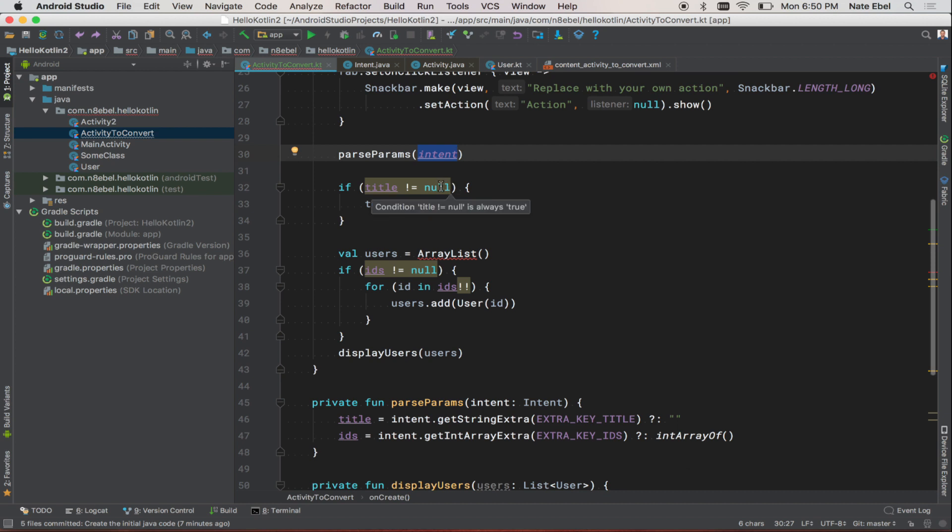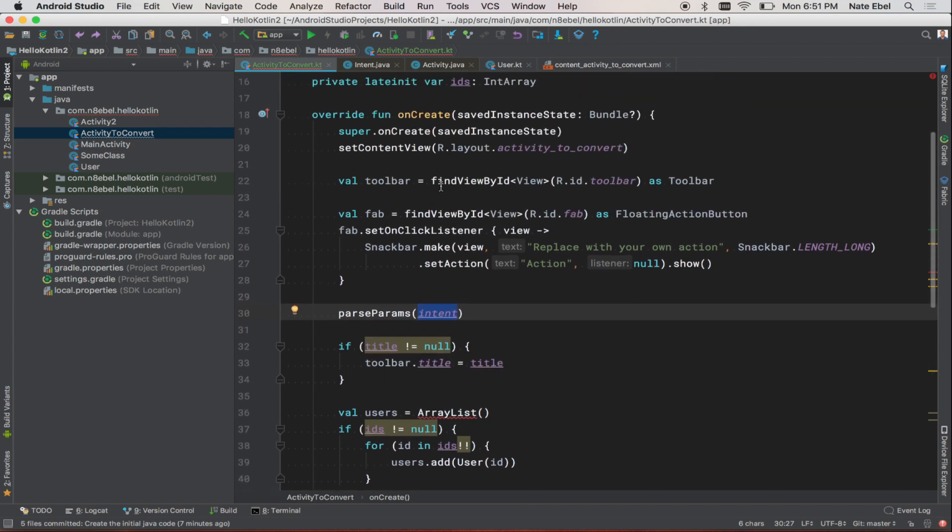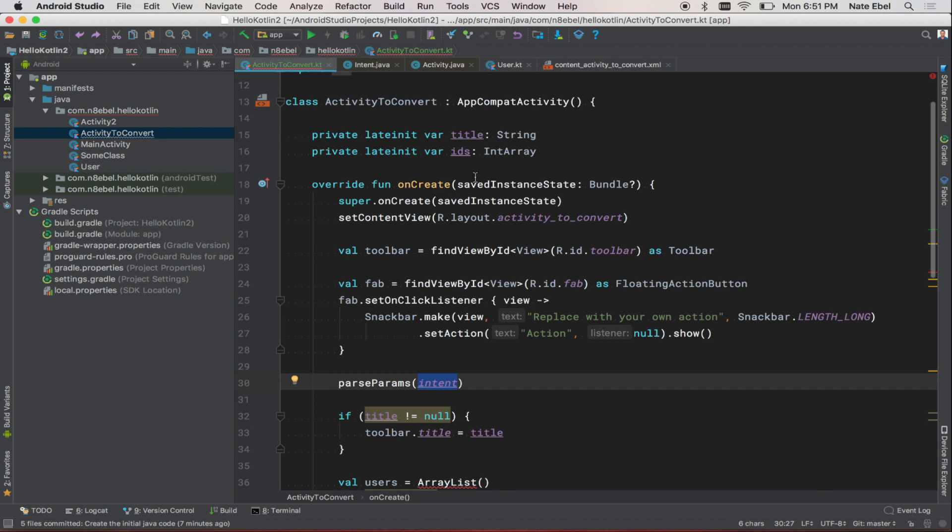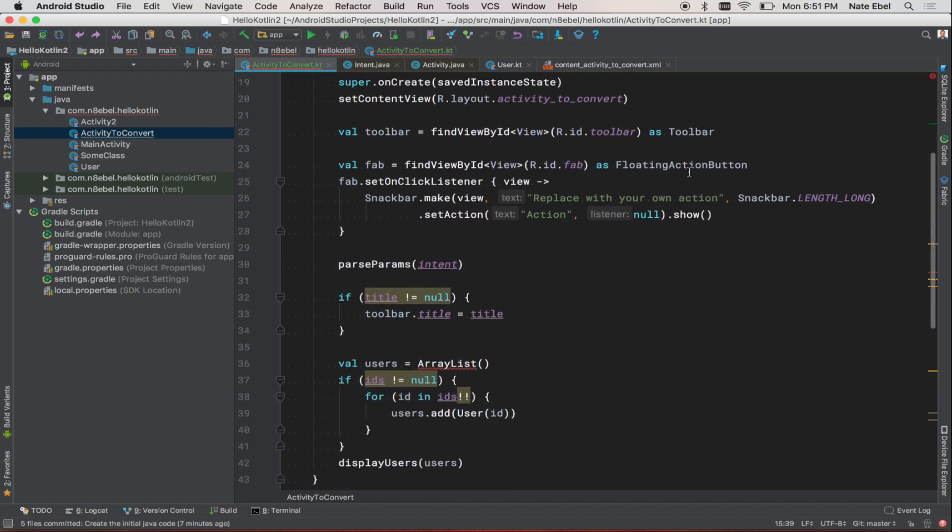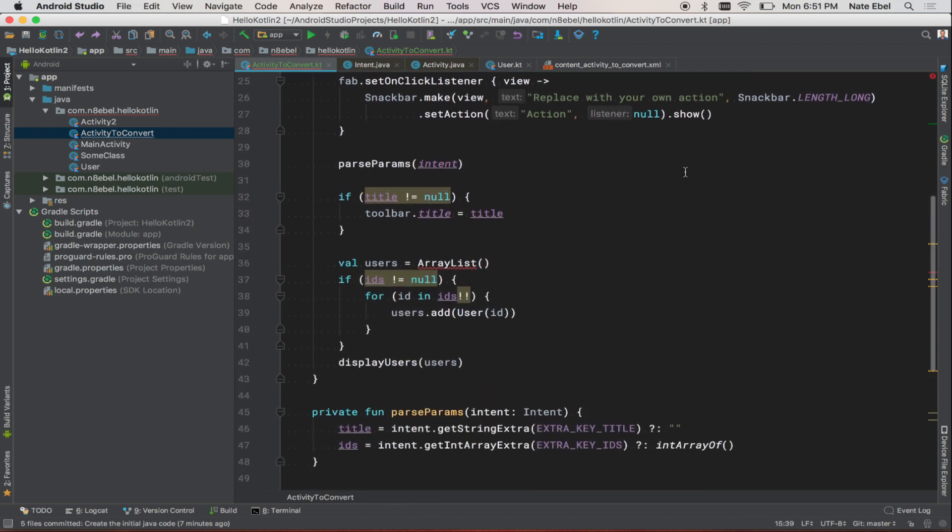Just below that, you might see this warning telling us that 'title does not equal null' is always true. This is because we changed our title property to be a non-null value. So by doing that, it allows us to avoid any of these null checks.